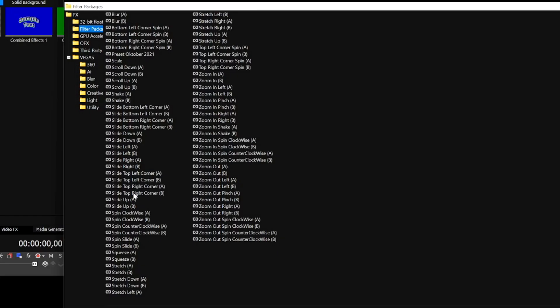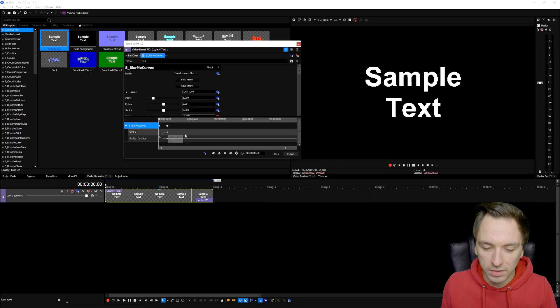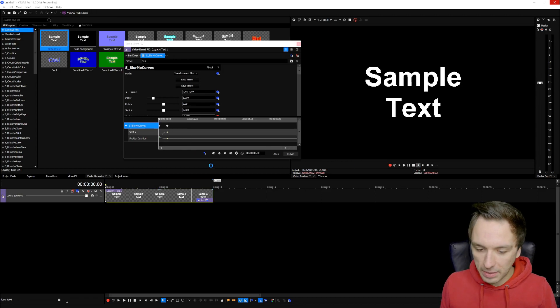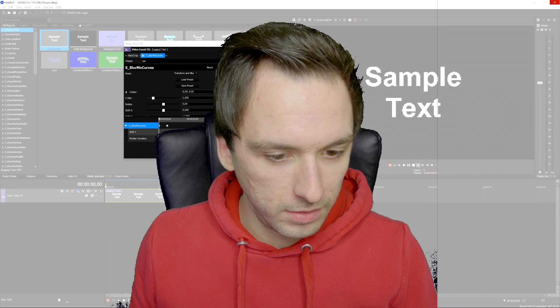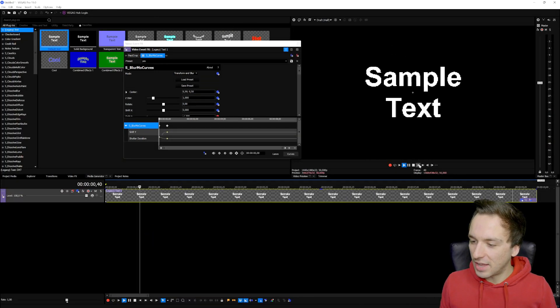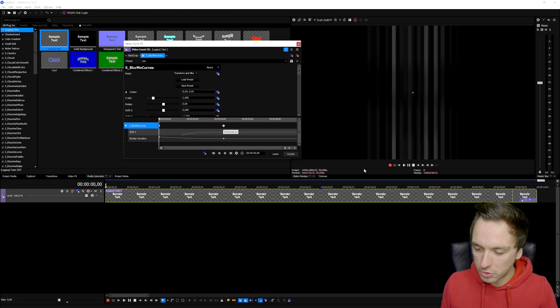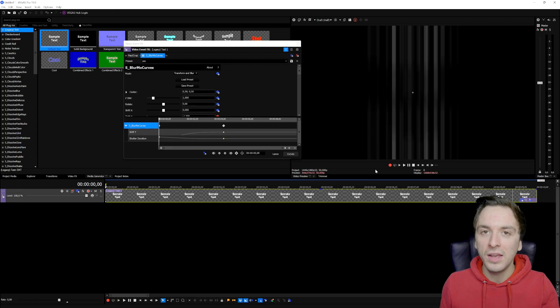Once in Event Effects, go to Filter Packages and you'll see all the transitions you installed — Scroll Down A, Scroll Down B, Scroll Up A, and so on. Click on the effect you want, click Add, then click OK. You can now animate your effect in the timeline using keyframes. If you play it back, it looks really cool. You can make it slower by dragging the keyframe further to the right — it looks very, very nice.